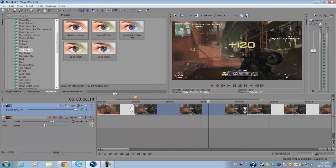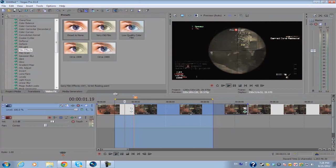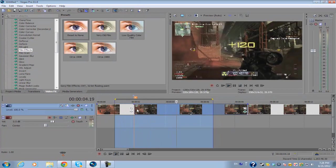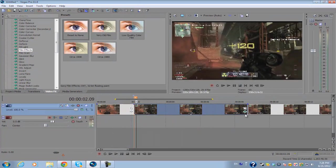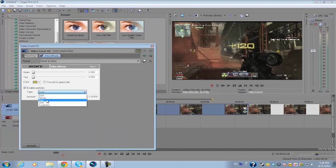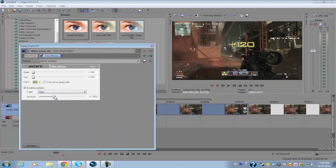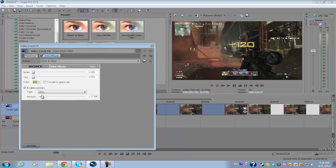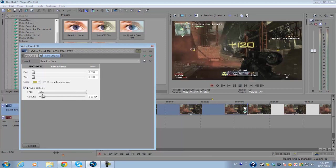You don't need to keyframe this plugin since the amounts of the jitter is automatic. So the more you increase the amount, you increase the frequency of how much the jitter movements are on the footage, and the less you amount it, the less it'll shake. So no keyframing necessary at all.